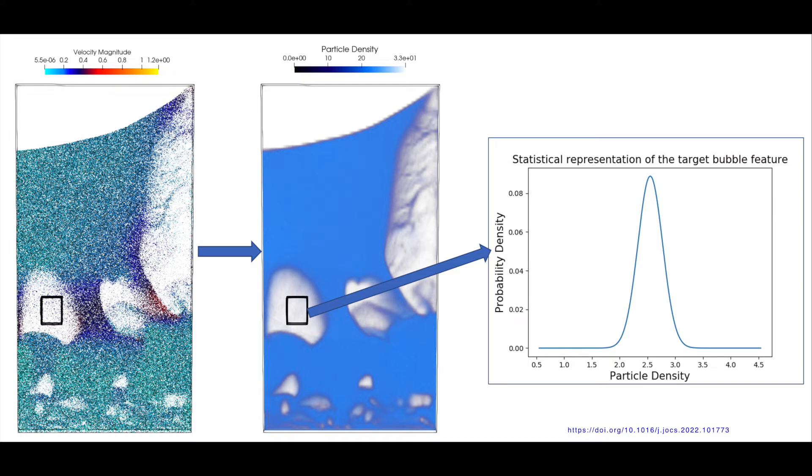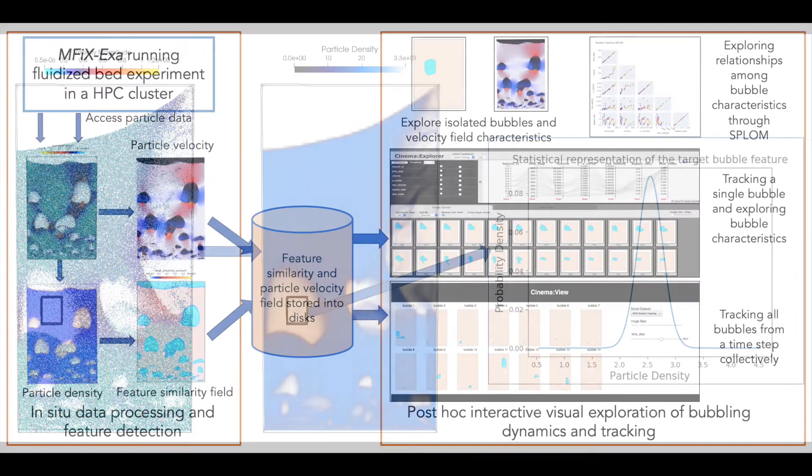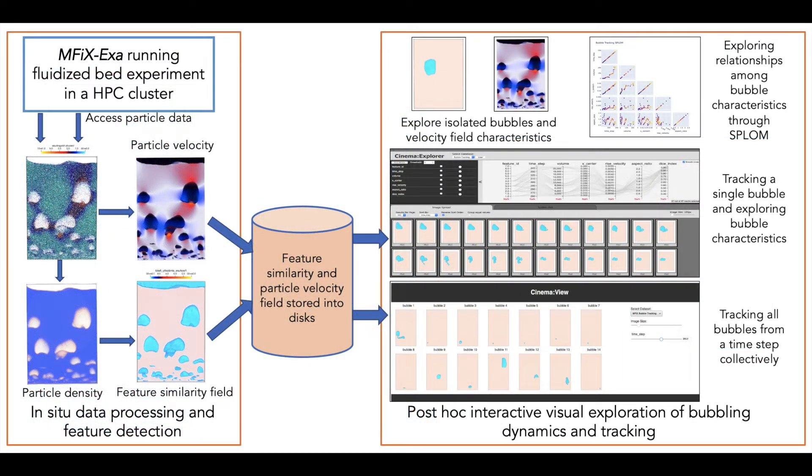The similarity field ranges from zero to one and indicates how much each data partition resembles the selected bubble density Gaussian field properties. The similarity field is output from the simulation and becomes the input for the post hoc analysis workflow.